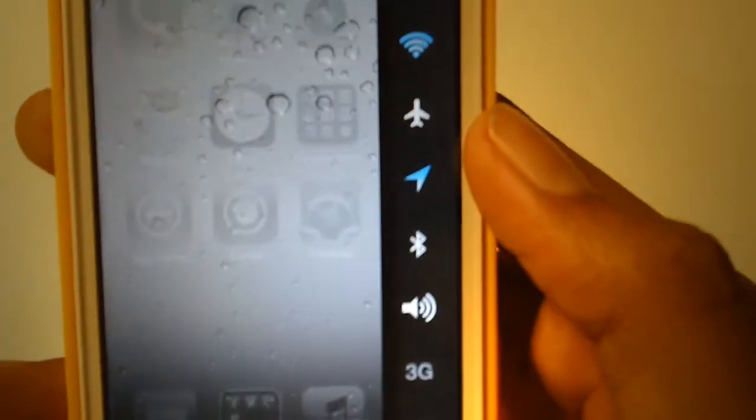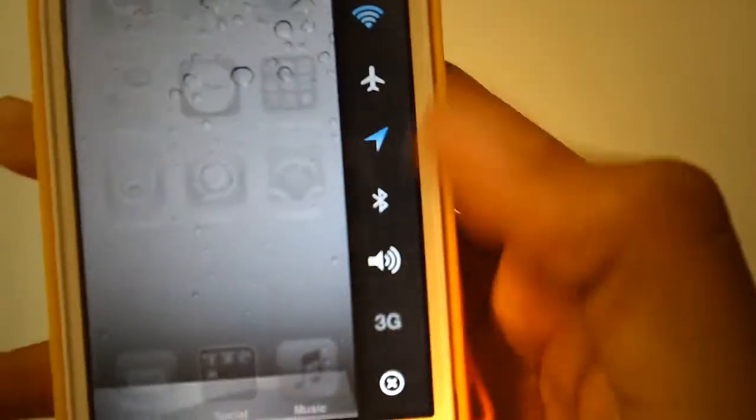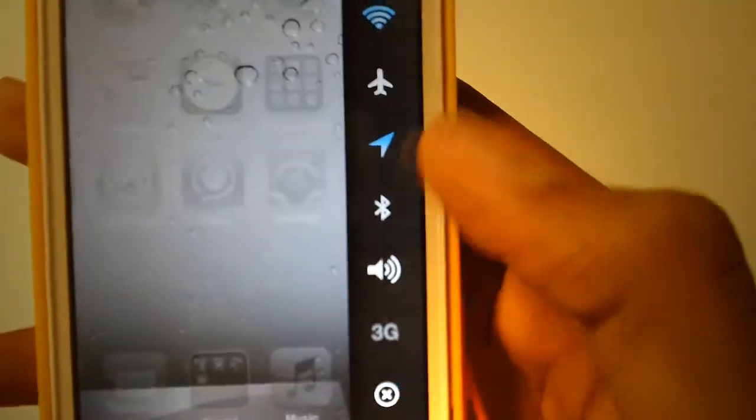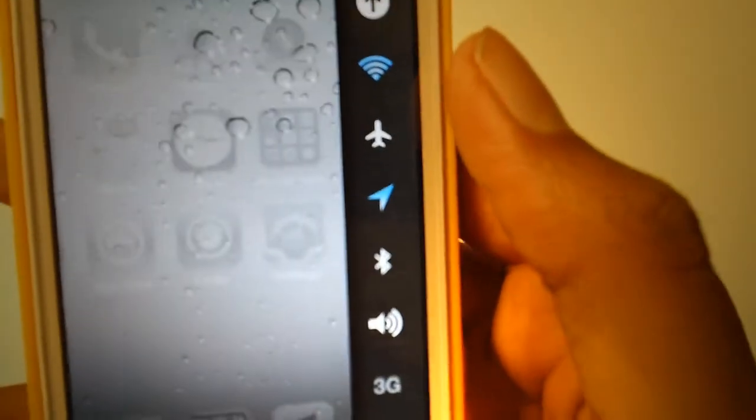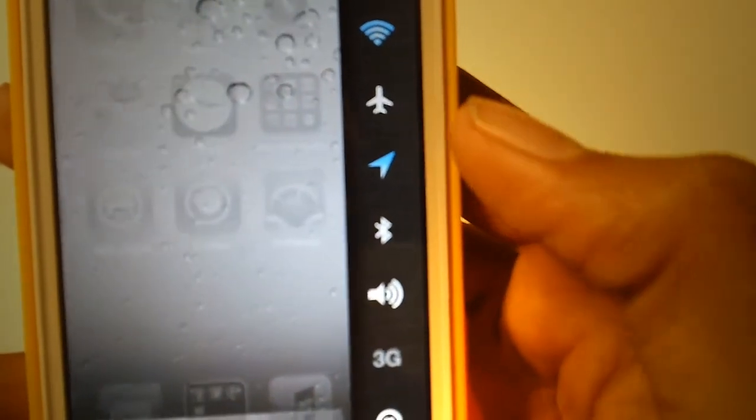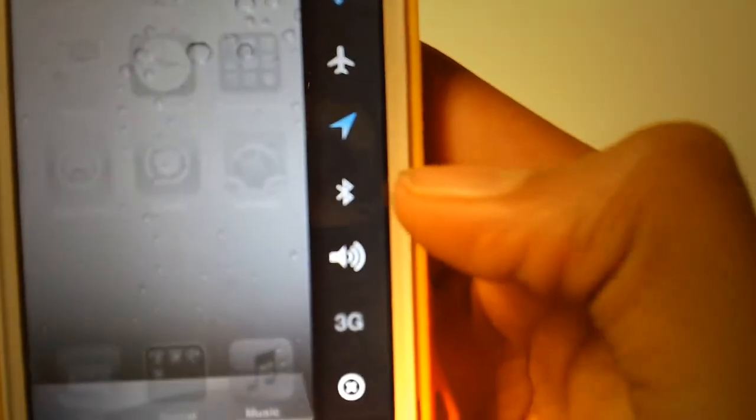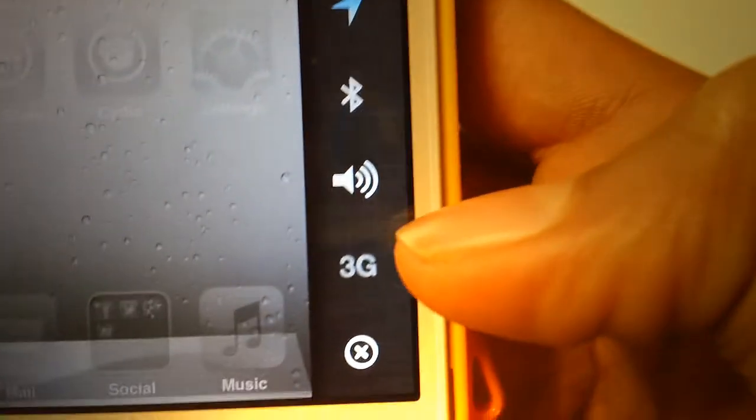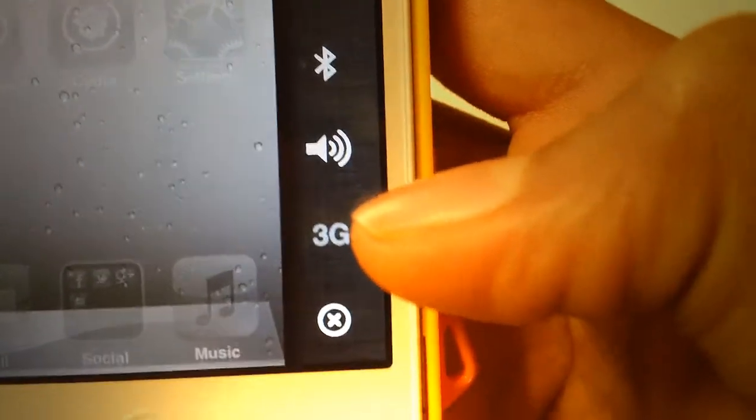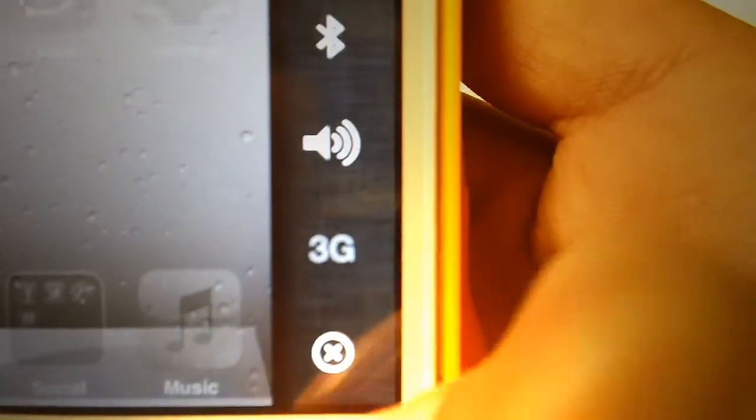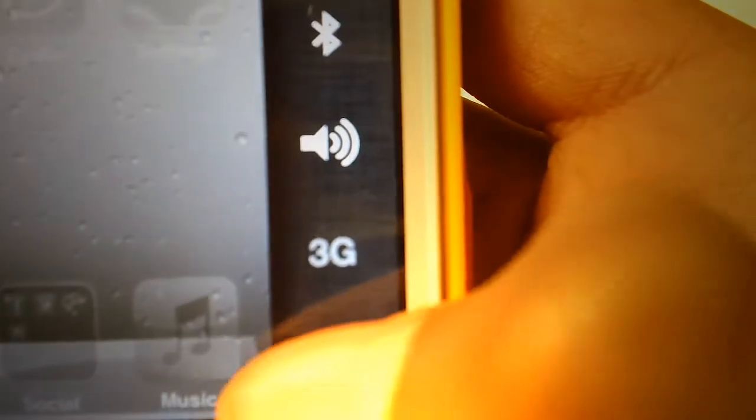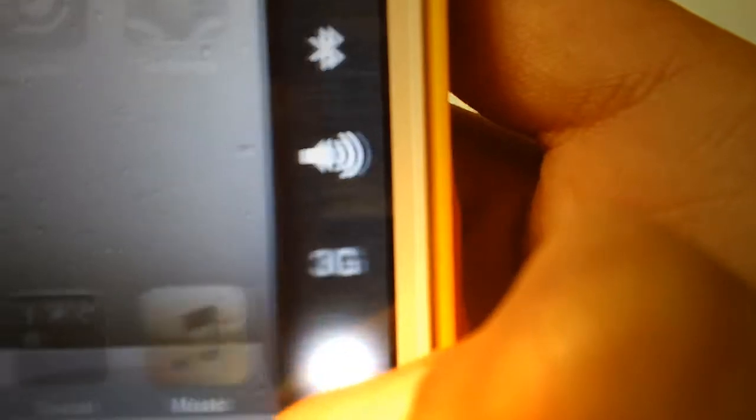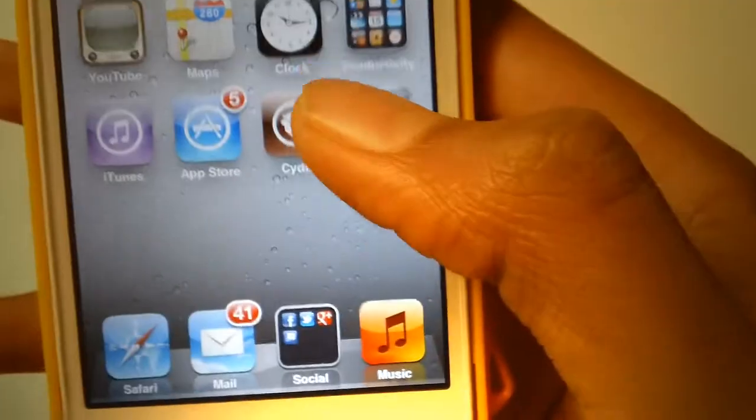And we have one more. Here are the settings. You can quickly browse through your settings like WiFi, airplane mode, location, Bluetooth, speaker, and 3G. You can also press the X button to close it.